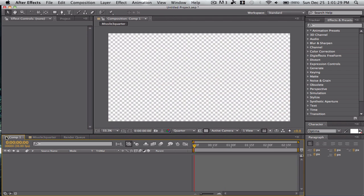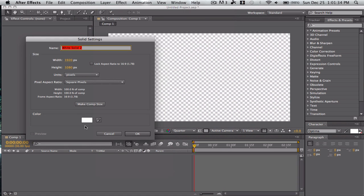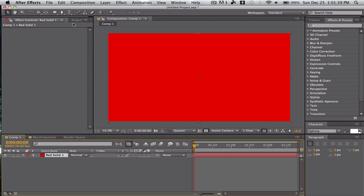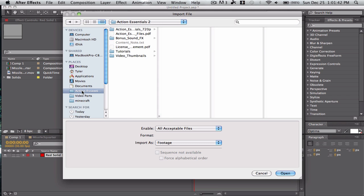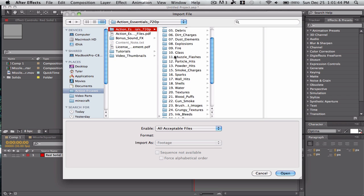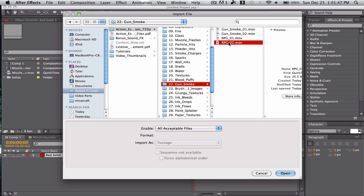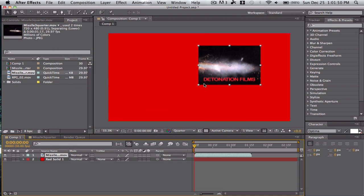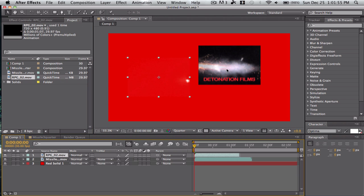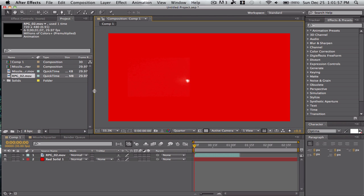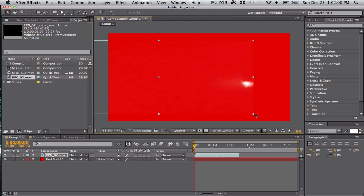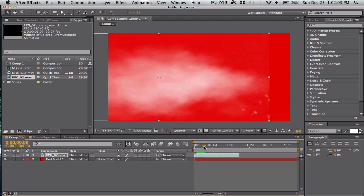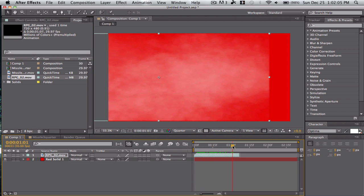Now let's make a solid — make it red. Let's go to the project and import what we just created, just to make sure it works. Gun Smoke — drag it on. There you go. It's pretty cool.